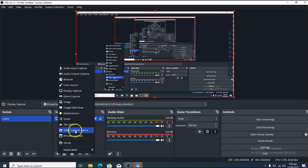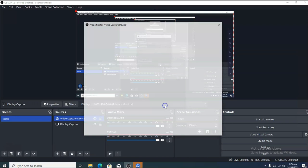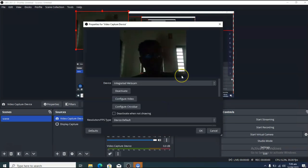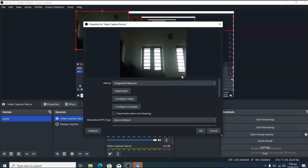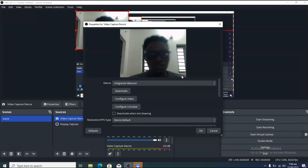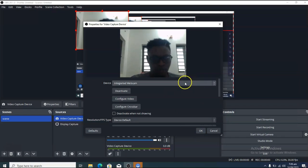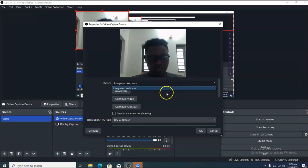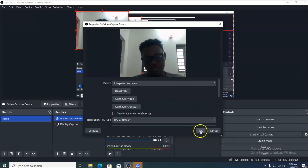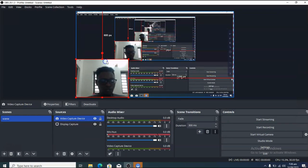If you want to show your webcam, click on the plus icon again under the source area and choose video capture device. This will show your webcam. If you have an external camera attached to your laptop, click on the device and it will be displayed here.